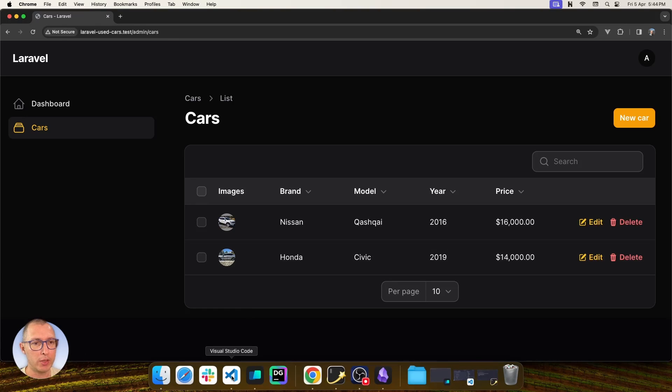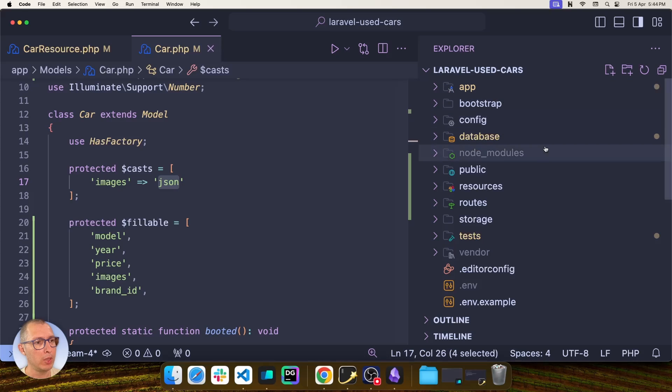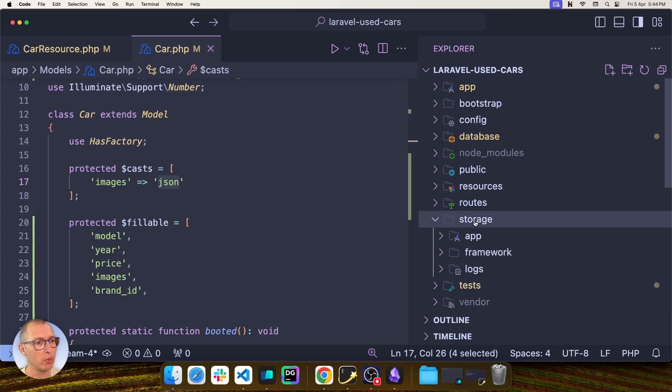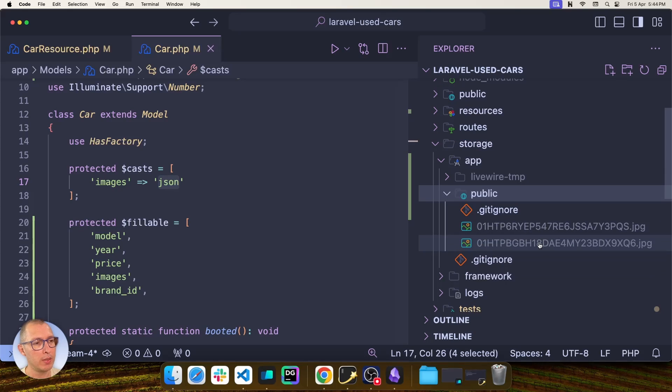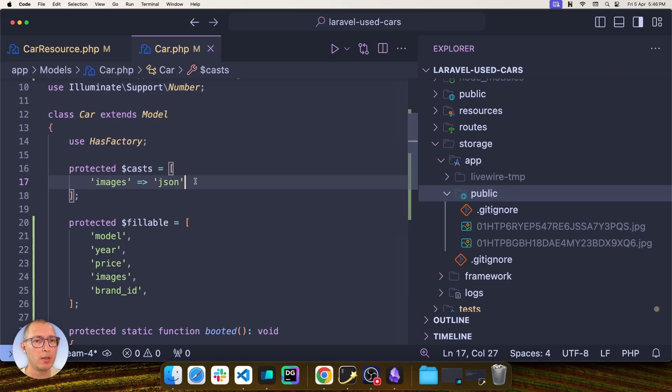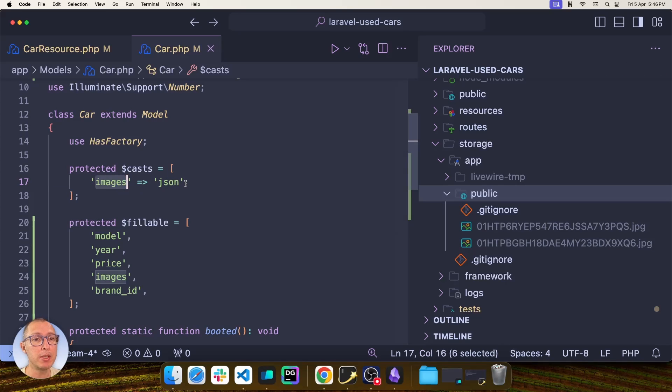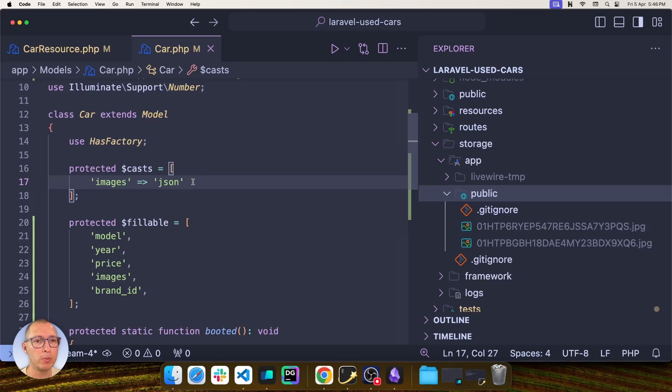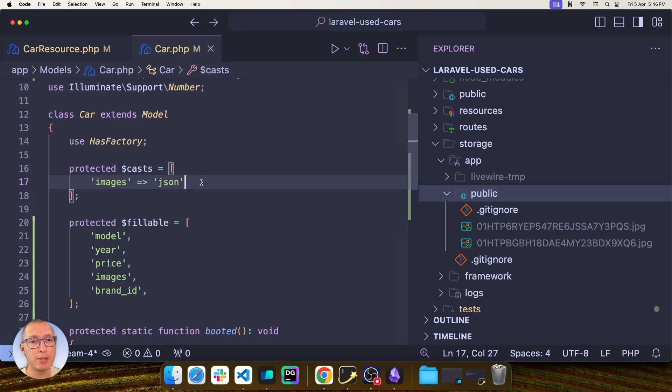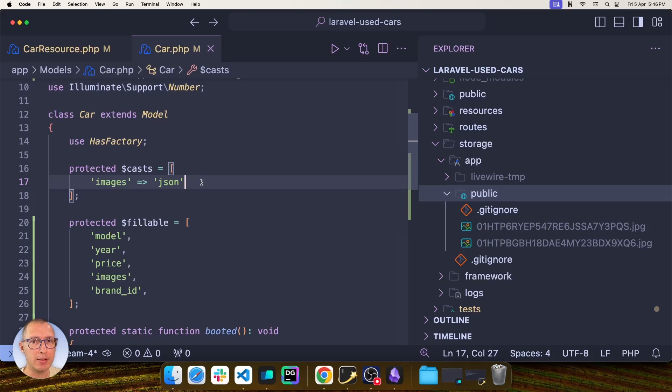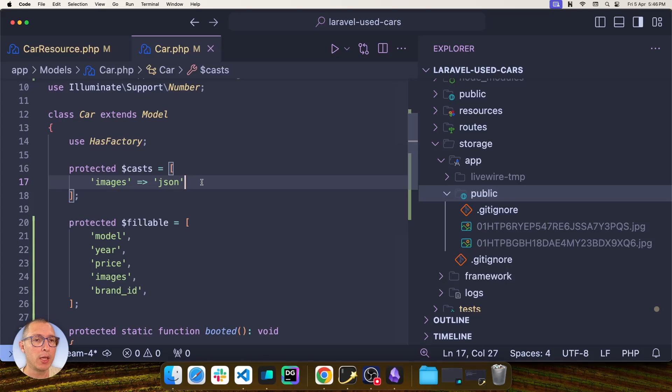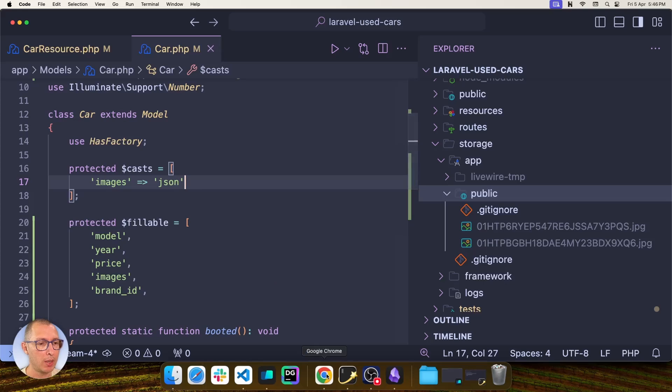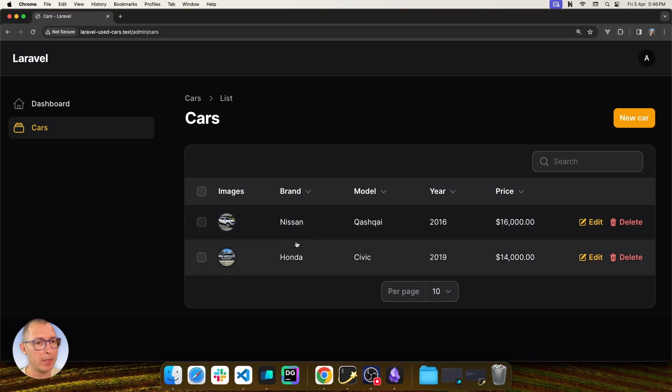If we go to VS Code and examine the storage folder, we can see that in fact we only have two images, one for each car. The way that I'm handling this is by having an images column in my cars table, and that column is being casted as JSON, which means that every time I read from the images column, it's going to be casted as an array, and every time I write into that column, it's going to be transformed into a JSON string.